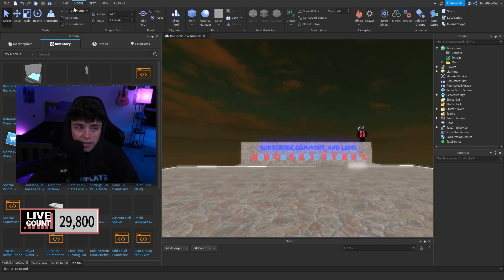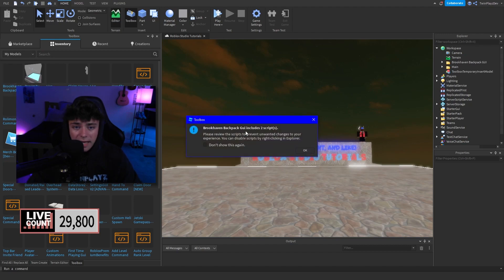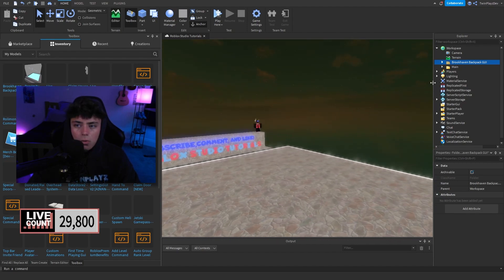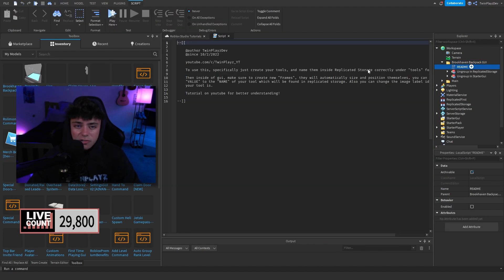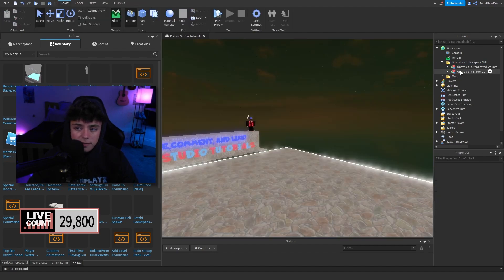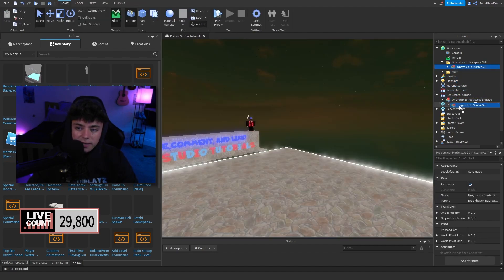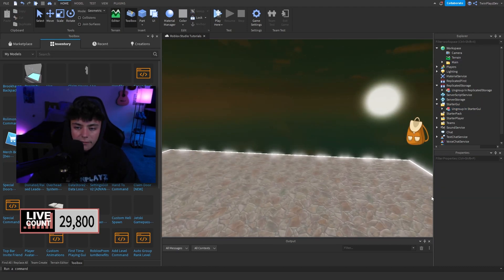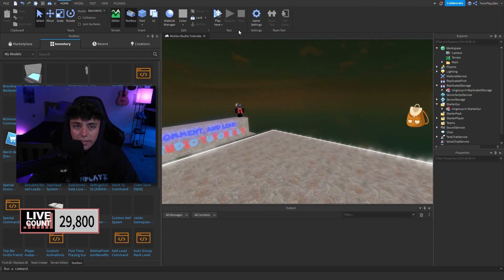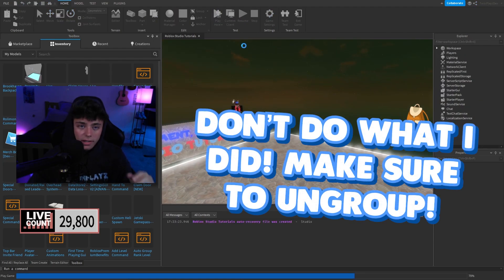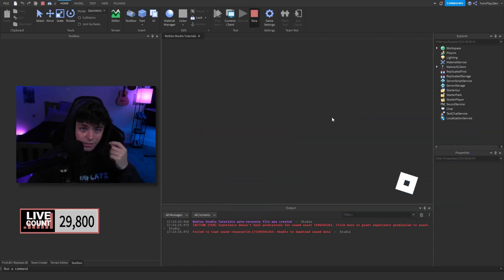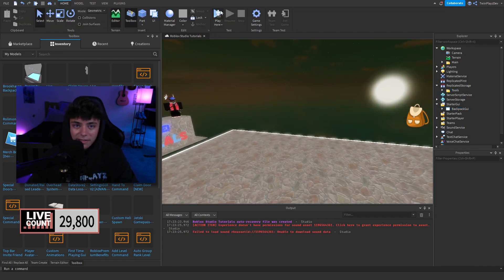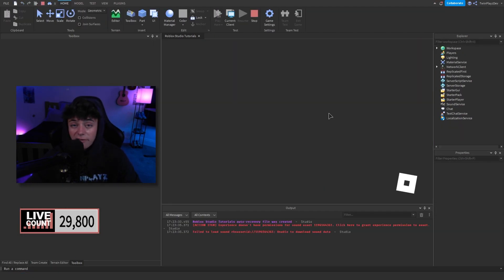In my last video we talked about the proximity catalog gear giver, so feel free to go watch that. Now you're going to get a few things — there's just a readme script you don't need to worry about since you're watching the tutorial, so just delete that. Make sure you ungroup the model — hit Control+U — and then hit play. You want to make sure you ungroup these before playing.